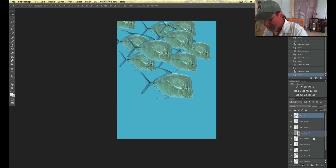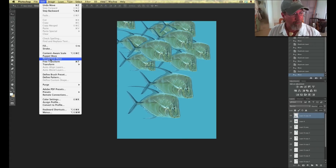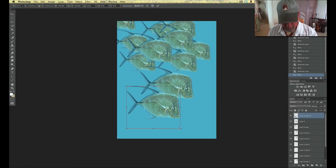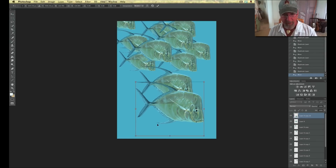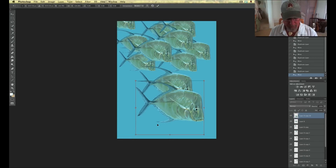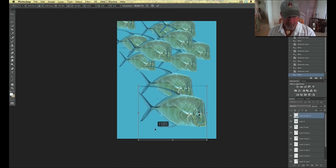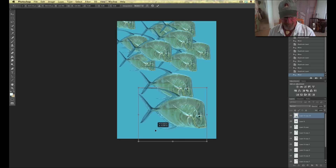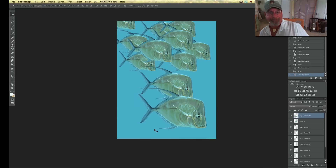Let's take our top one and try copying it again. Free transform — kind of thinking I might make this guy more dominant. Put him down here. That's kind of interesting. Let's move that right in here. Let's try putting him down. There — that feels pretty good.